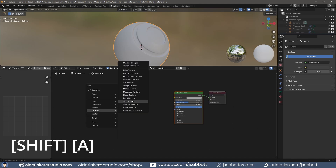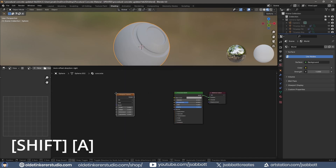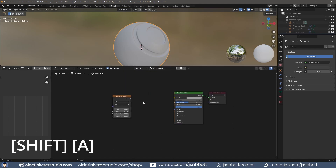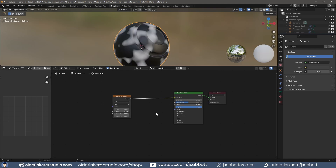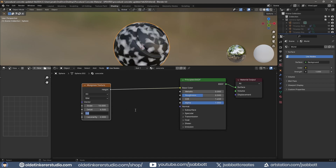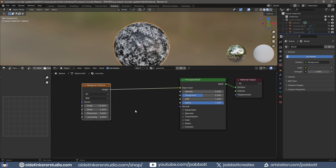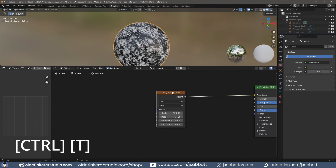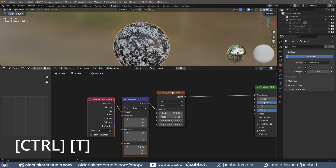I use Shift-A and add a Musgrave Texture. I connect the height of the Musgrave Texture to the base of the Principled Shader. I can now change the options on the Musgrave Texture. I select the Musgrave Texture and use Ctrl-T to add a Mapping and Texture Coordinate node.